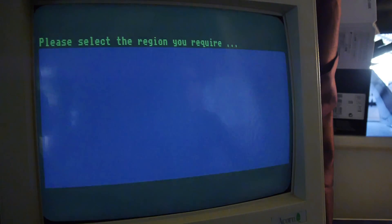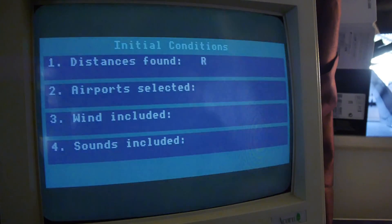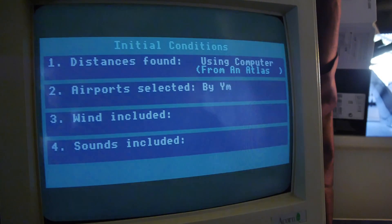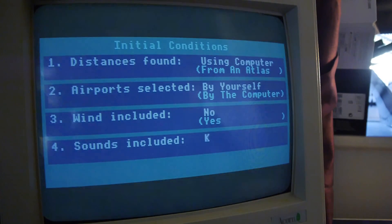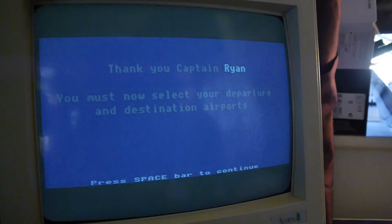Please select the region you require. Europe! Distance is found using computer. From an atlas. Airport selected by yourself. By the computer. Wind included: no. So these are the options. Do you want to change anything? Nope, we'll go with that.